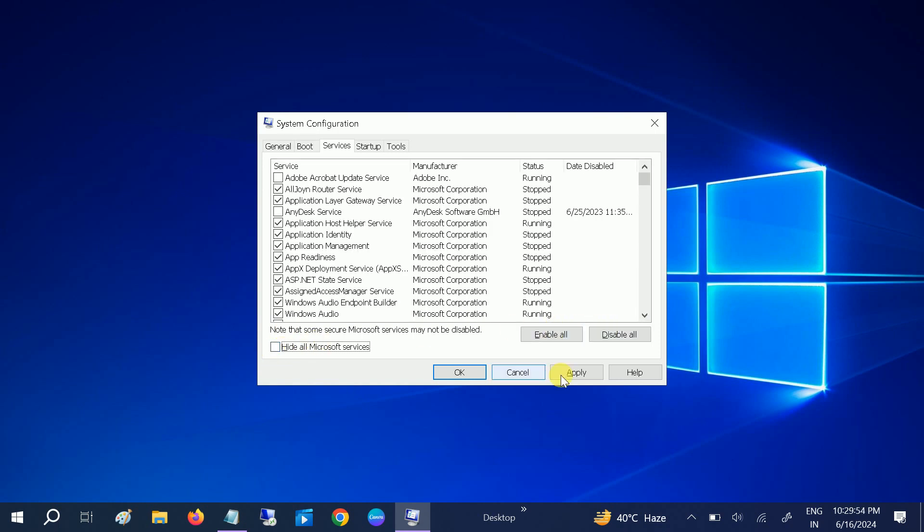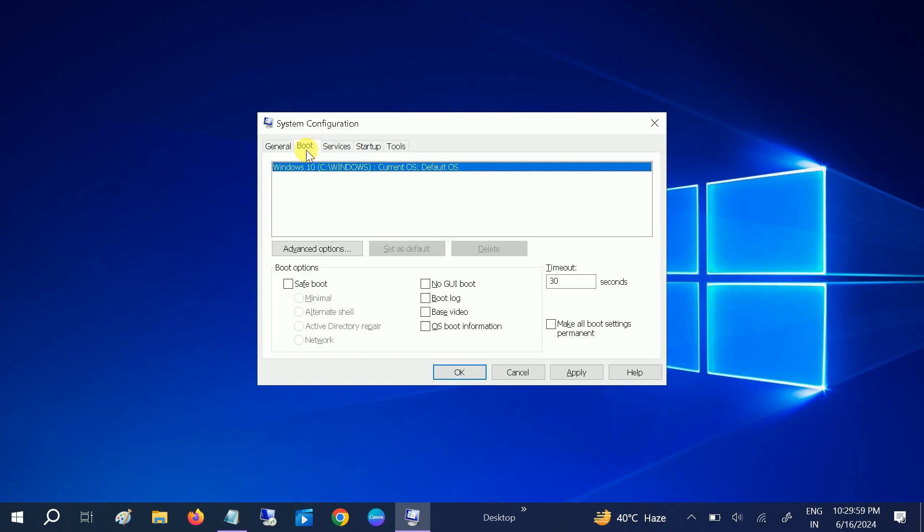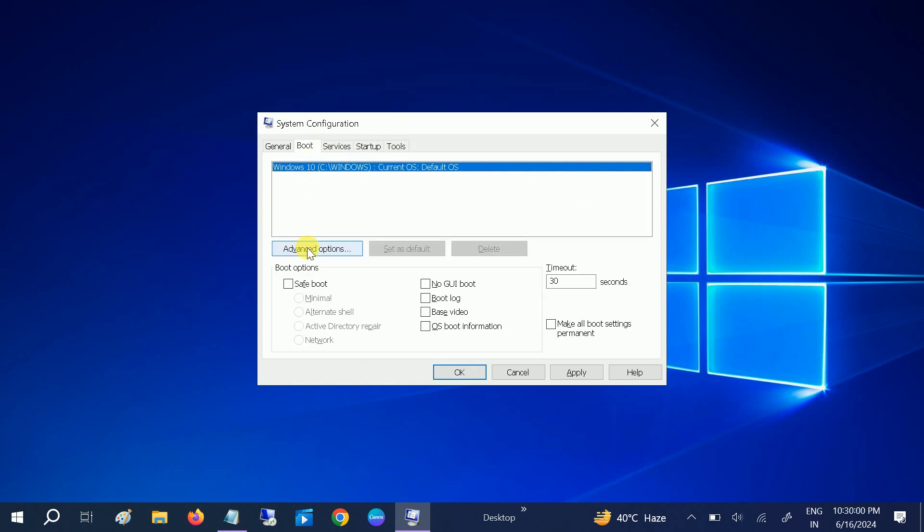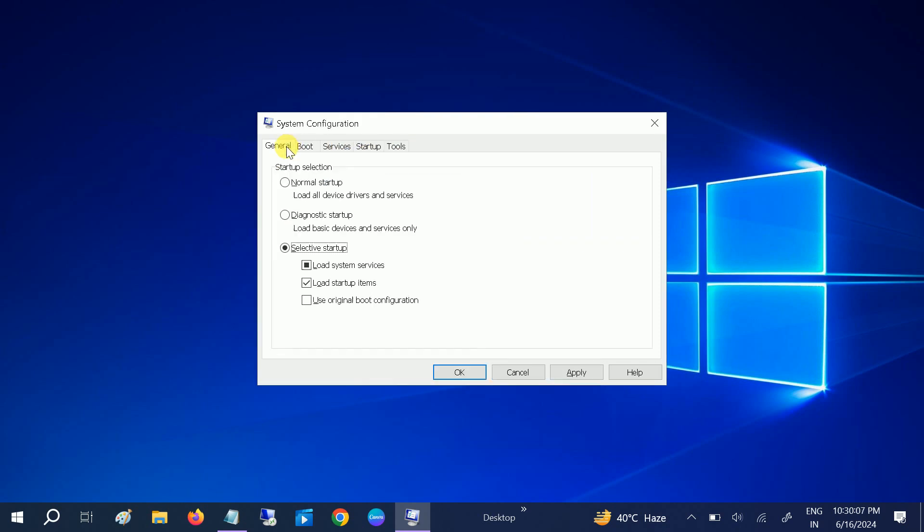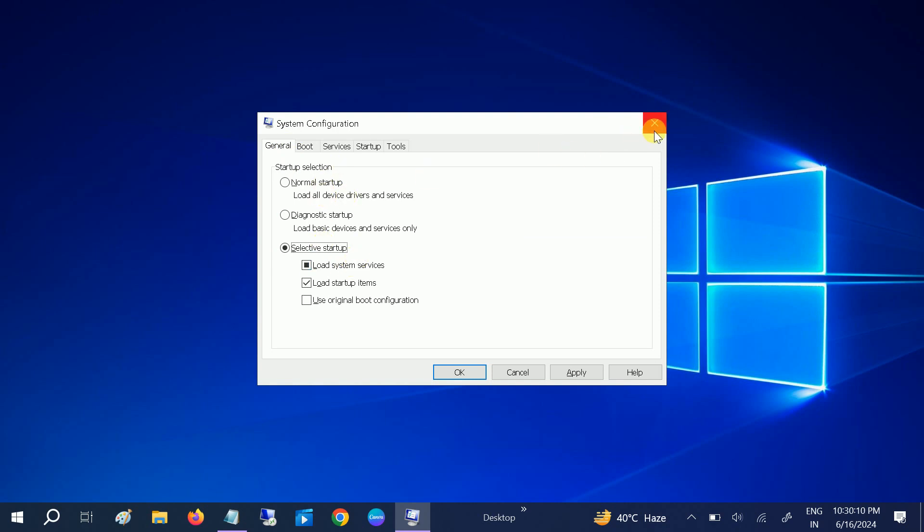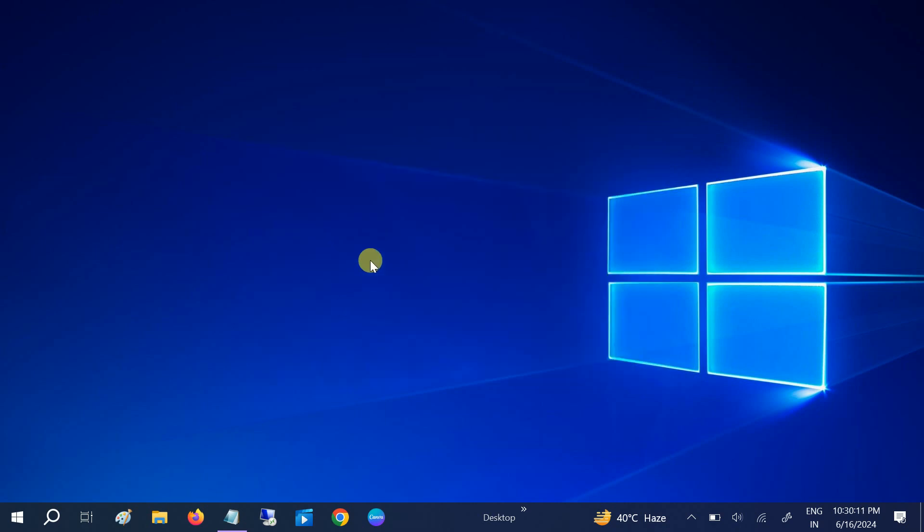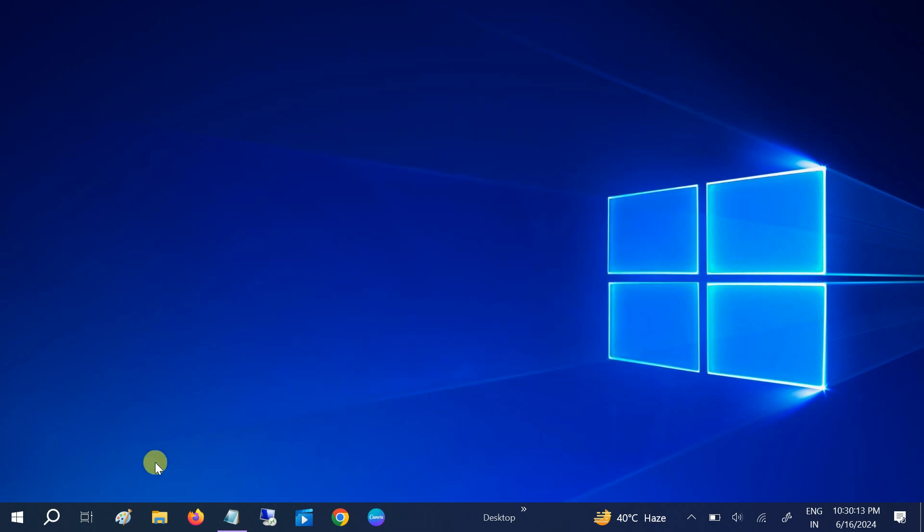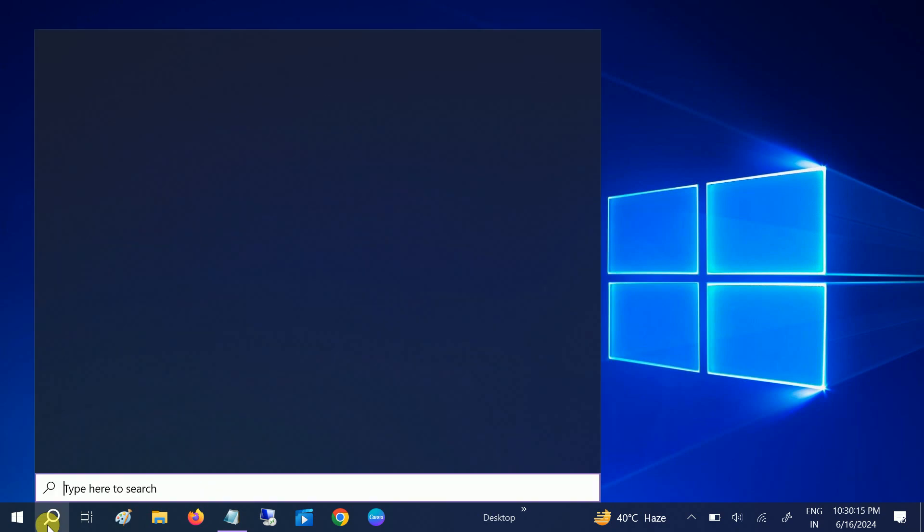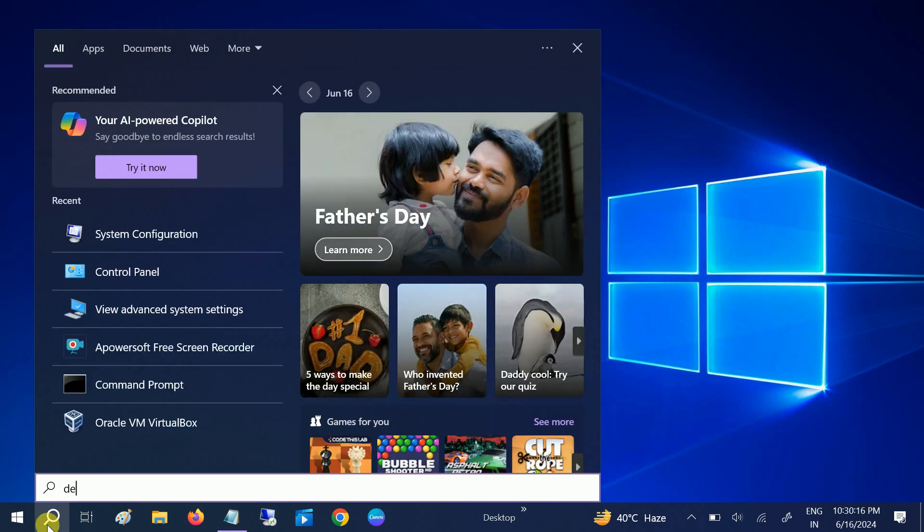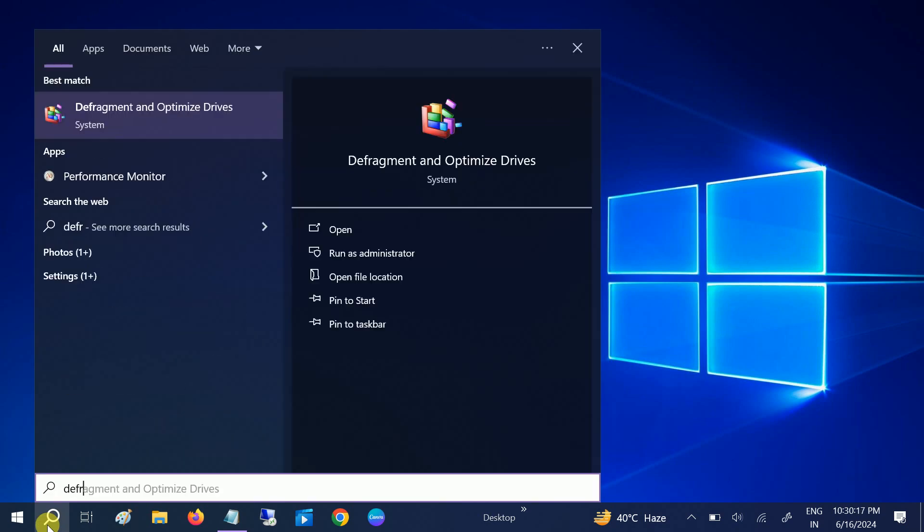If you are facing any kind of issues after disabling these, you can re-enable them all. After that, click Apply, click OK. We can also go to Boot, Advanced, and set number of processors to the high.